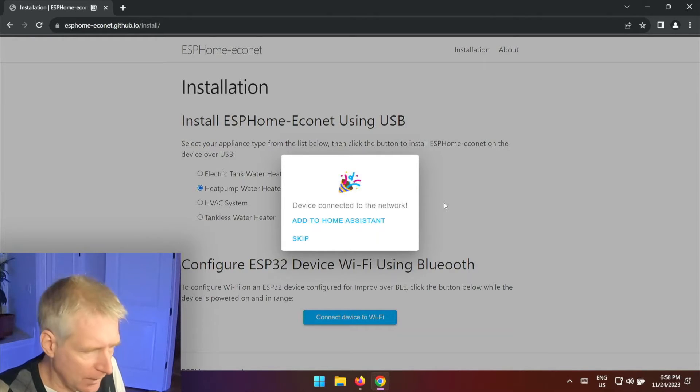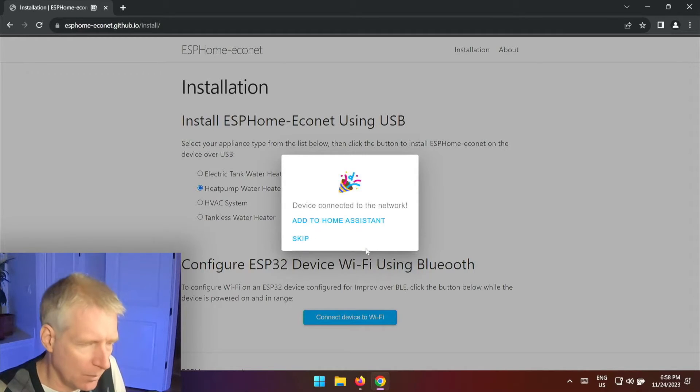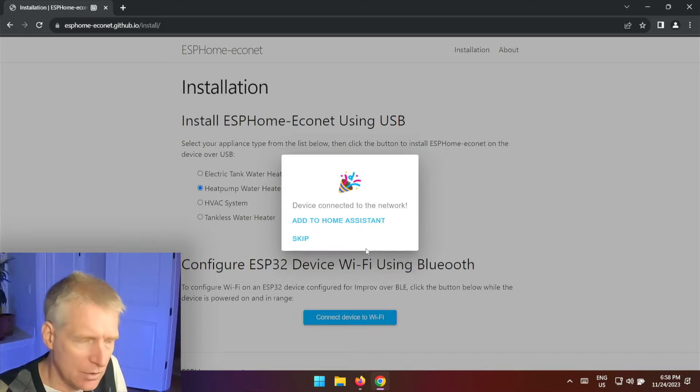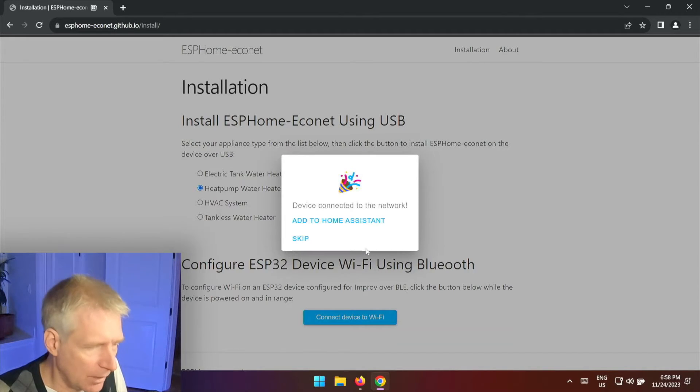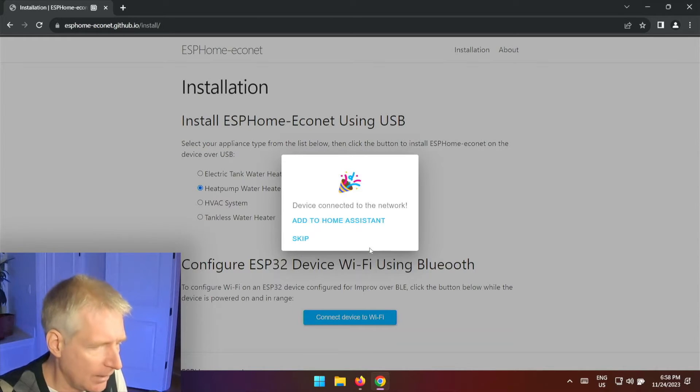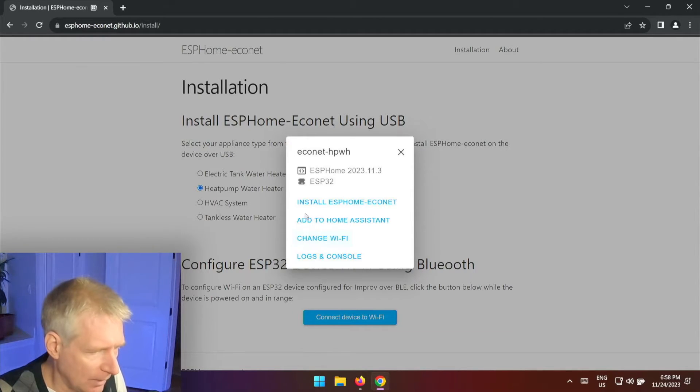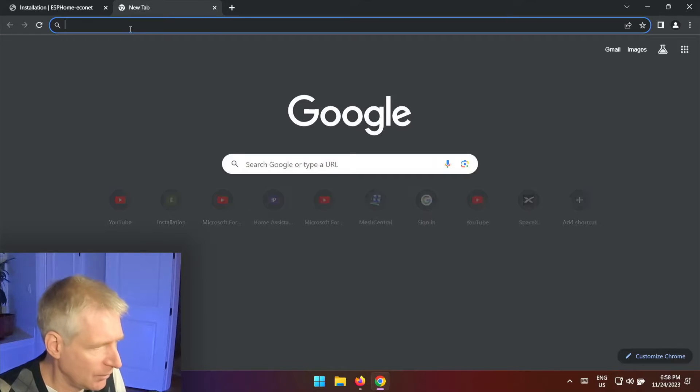Boom. Now at this point here it says add to Home Assistant. You can do that, but in my case I'm going to skip it. If you click Home Assistant here it will bring you to your Home Assistant page and it will ask you to install ESP Home, but I'm going to skip it and close this.